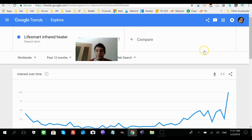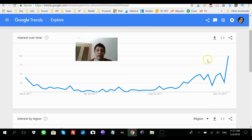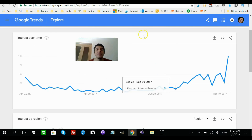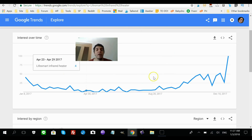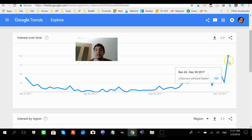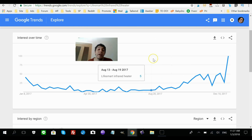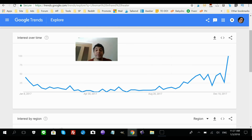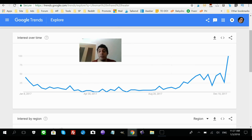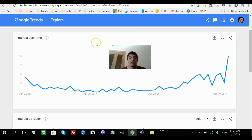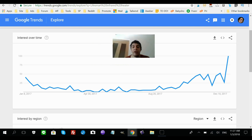So I went to Google Trends and I put in 'Life Smart Infrared Heater.' As you can expect, during the hotter months it's not really popular, but during winter it shoots up because it is a heater after all. That's really cool and it's good information.